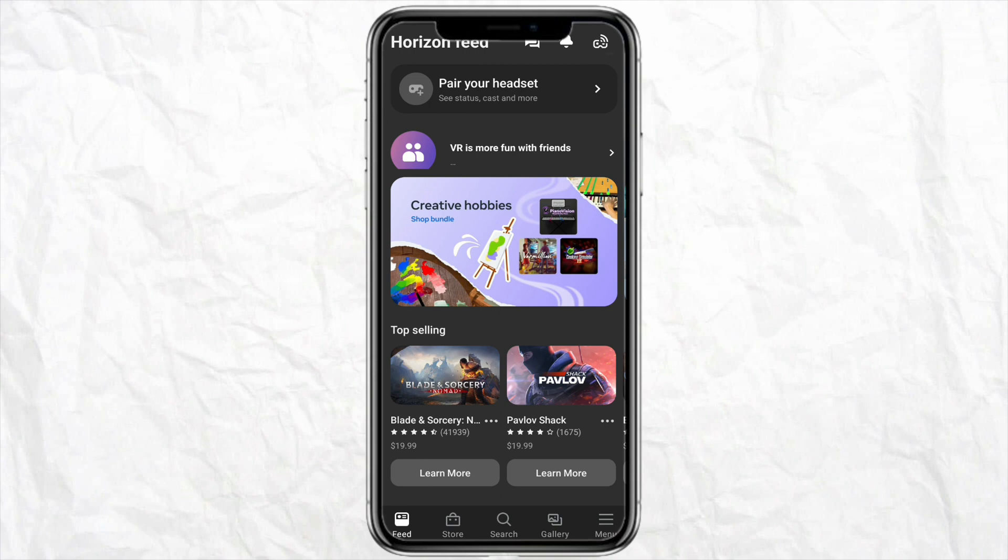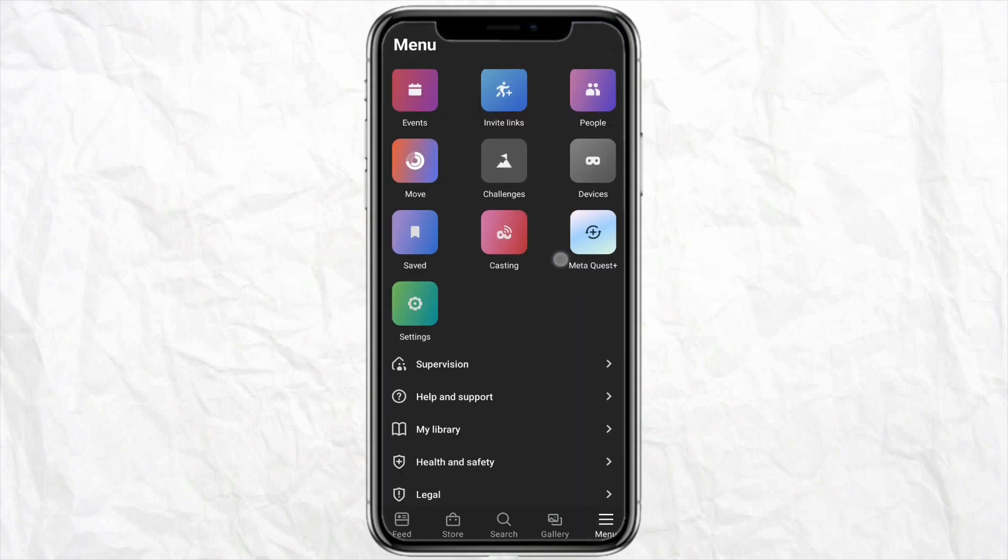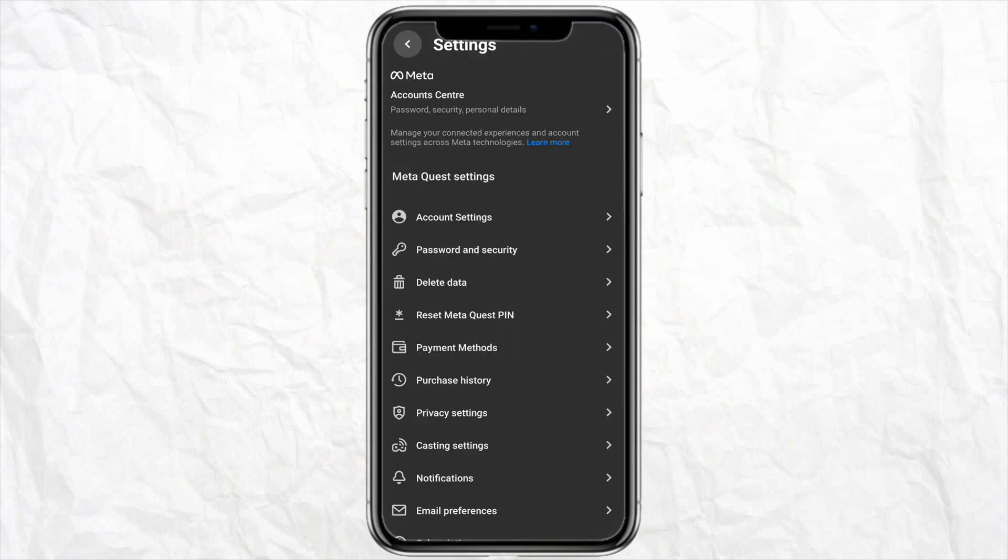For that, just open your Oculus Quest application and then click on the menu icon from the bottom right corner of your mobile screen. After that, just click on Settings.